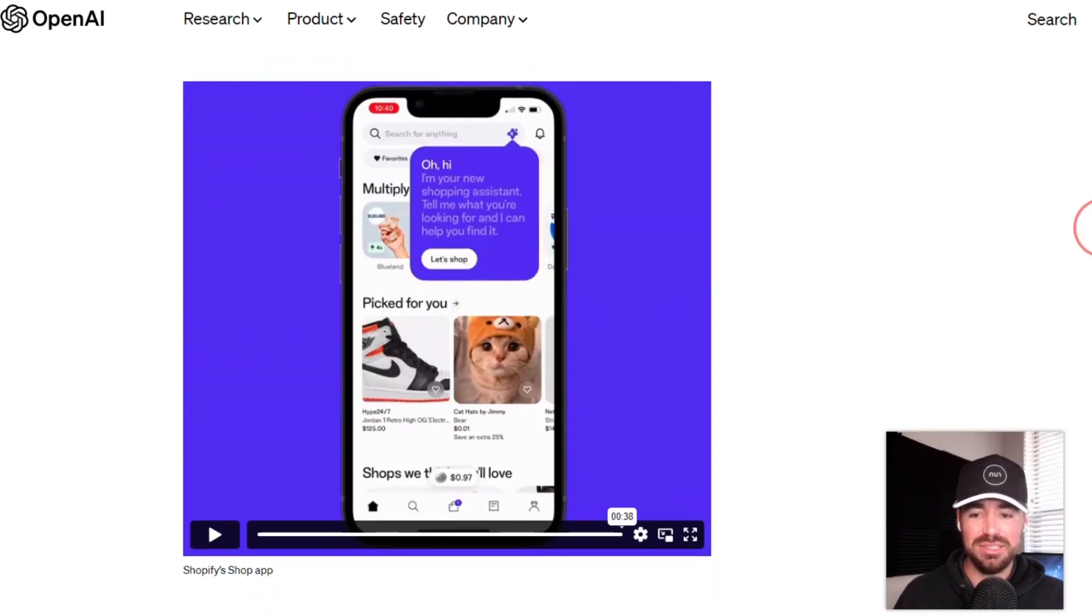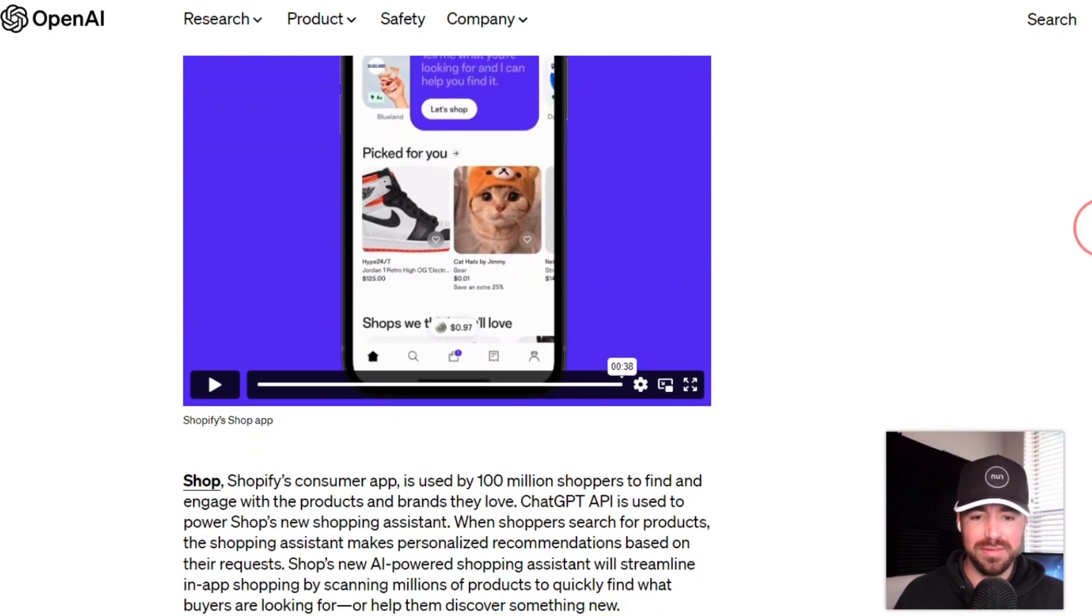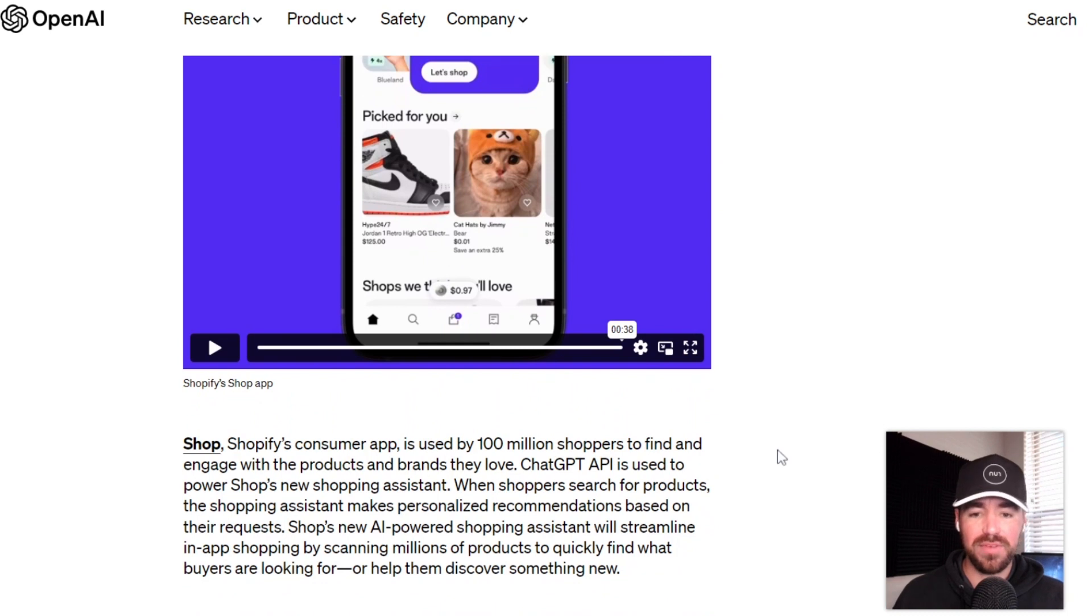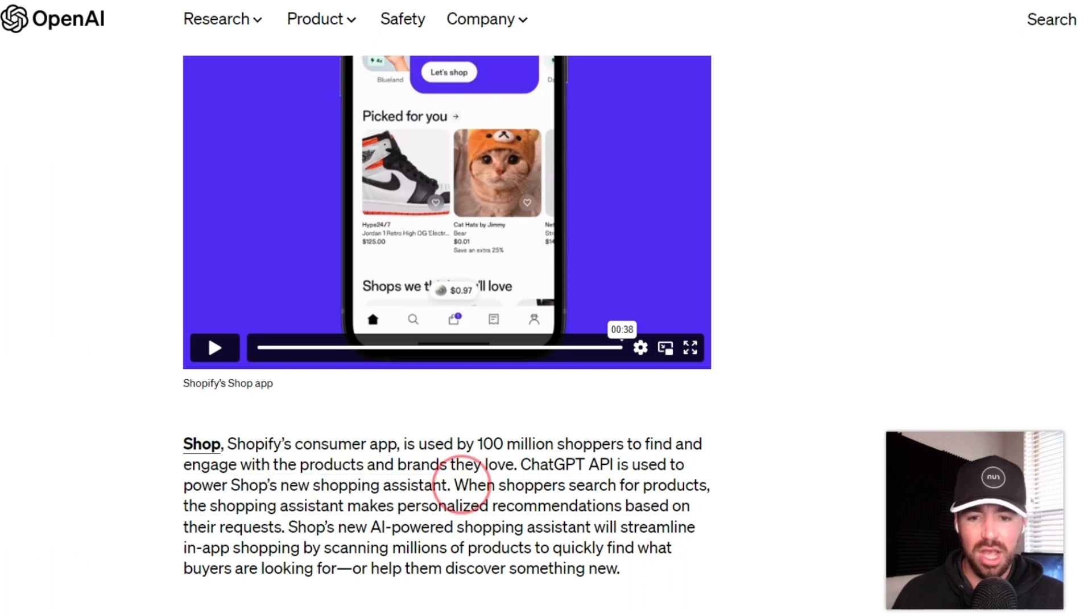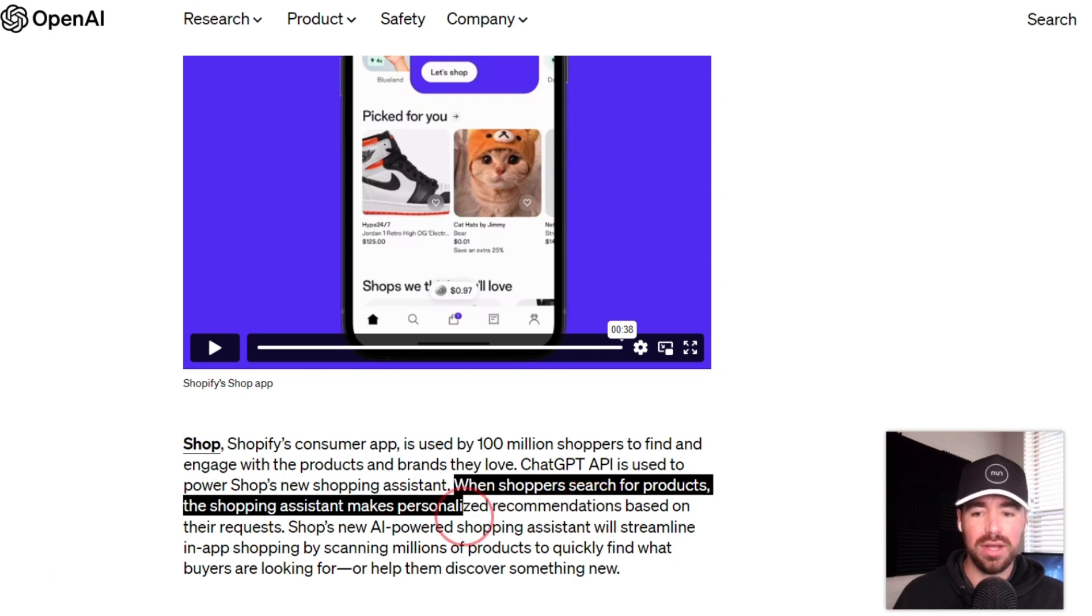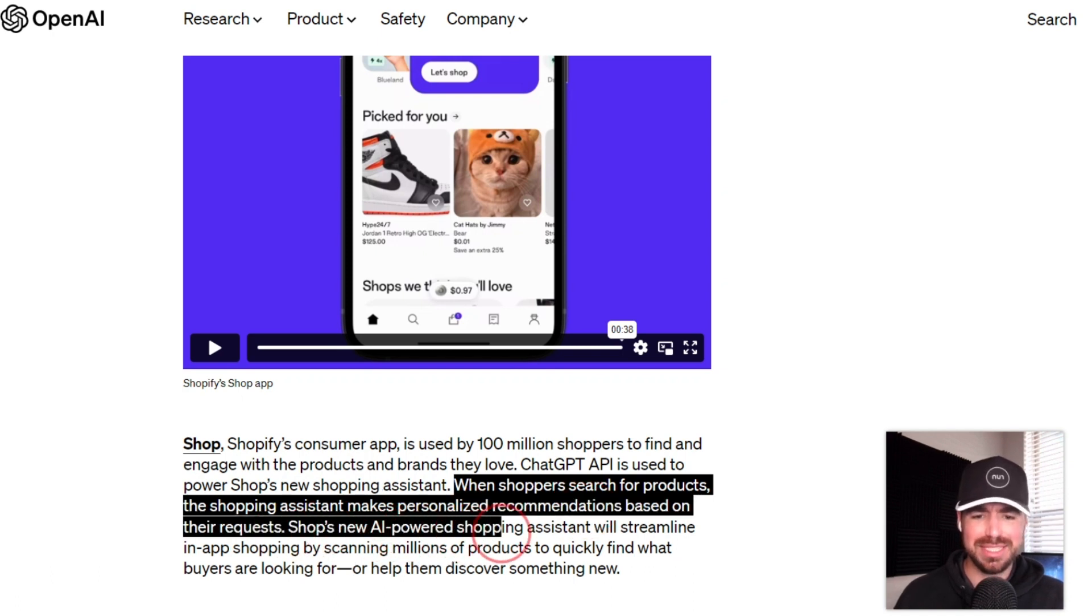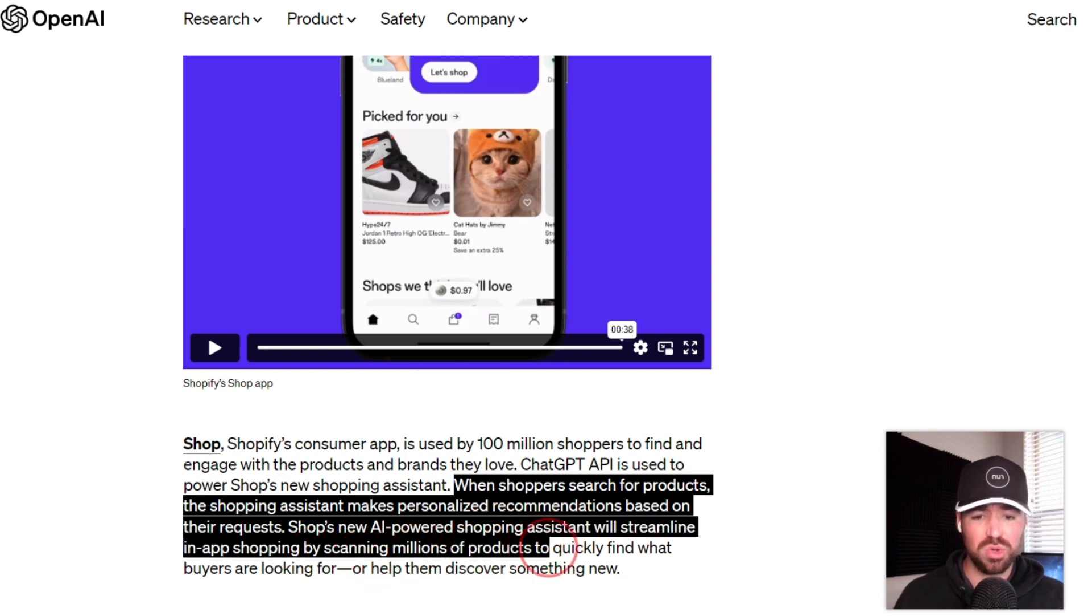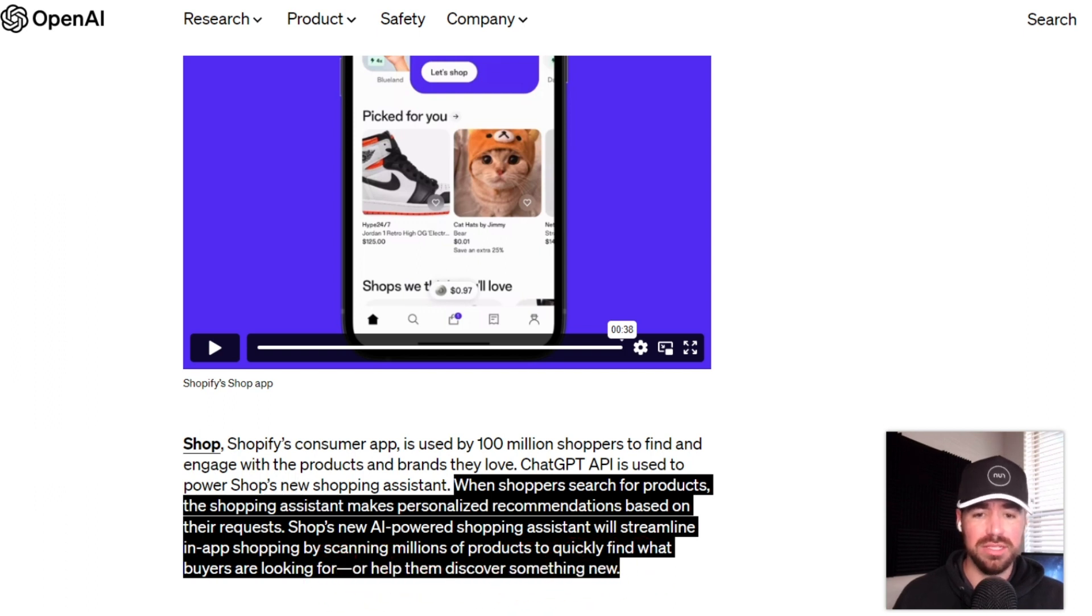This next use case is with Shopify. We all have heard of Shopify before. And what Shopify is using ChatGPT for is for a new shopping assistant. When shoppers search for products, the shopping assistant makes personalized recommendations based on their request. Shop's new AI-powered shopping assistant will streamline in-app shopping by scanning millions of products to quickly find what buyers are looking for or help them discover something new.